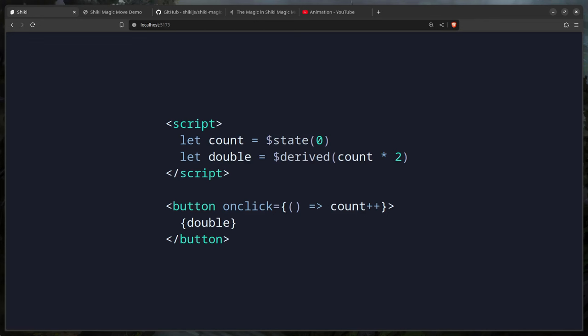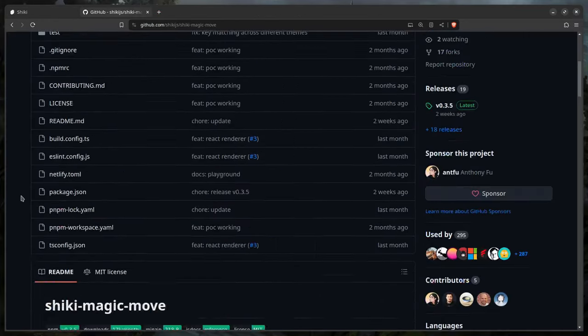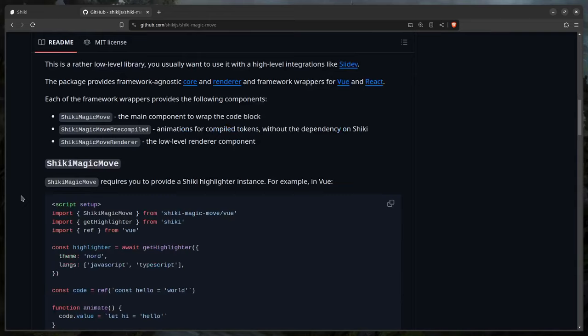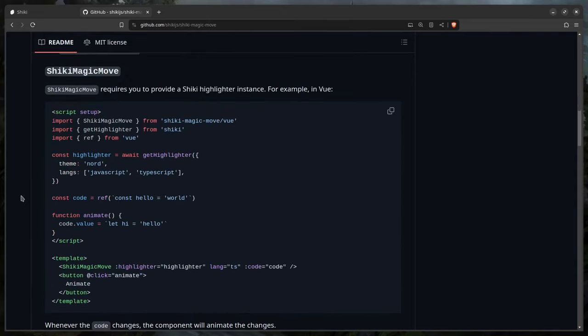Before we get started, don't forget to like and subscribe, and you can also support me by becoming a patron. Like any good chef, I prepared a couple of things in advance. Let's look at the Shiki repository — we can look at their example so we can reverse engineer it into Svelte.